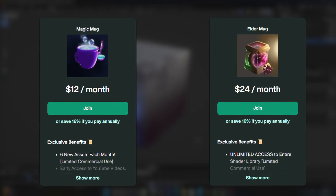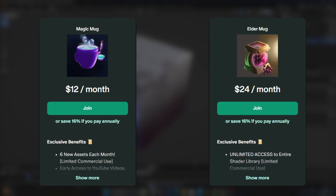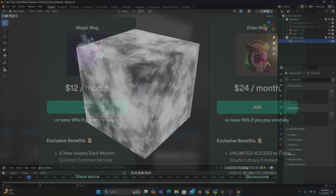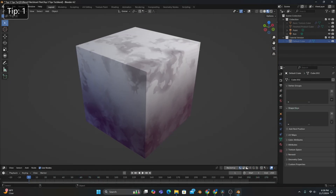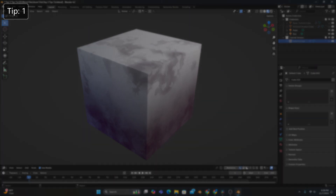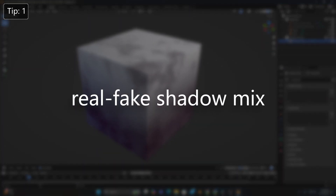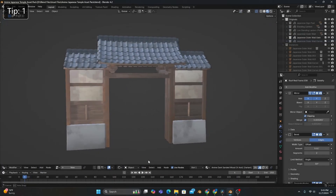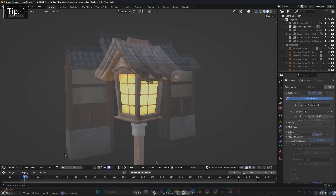So check out the link in the description if you want a more detailed look at this project. Now, for the first technique, we'll be using a method I call the RealFakeShadowMix, which is super useful for anything from tall structures to smaller objects.